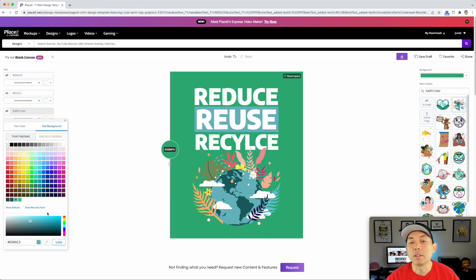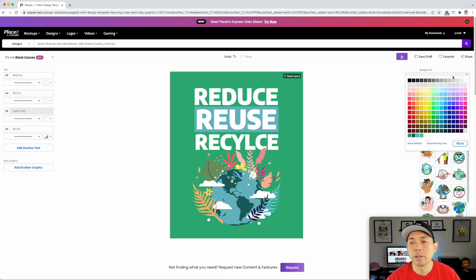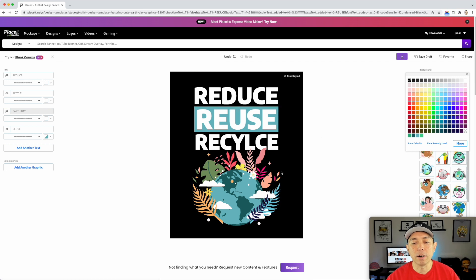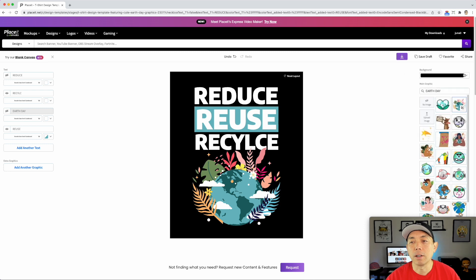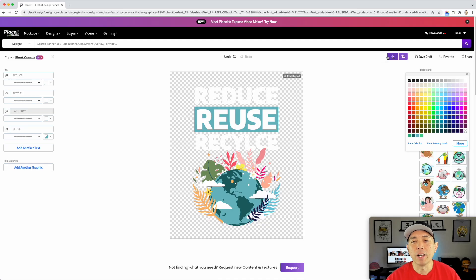Now you can preview the colors of the t-shirt by changing the background color up here. Right now we have it defaulted at green, but most of the time we want it on a black t-shirt. Let's look at what it would look like on black — that's pretty cool. Real simple design. Now let's download this. One thing — we don't want the background, so let's change this to no background, because we don't want the background on our Merch by Amazon design. Take out the background, then download.